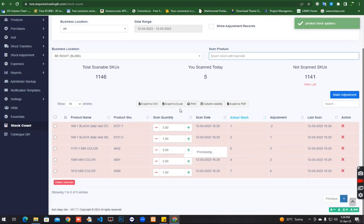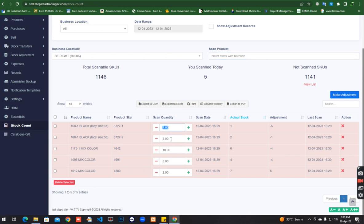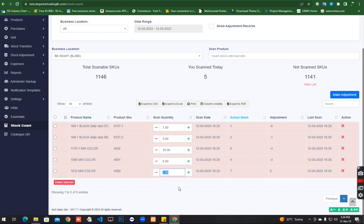It will update all the counting. I scanned this item seven times, this one three times, this one ten times, this one eight times, and this one two times. Have a good day, bye bye.